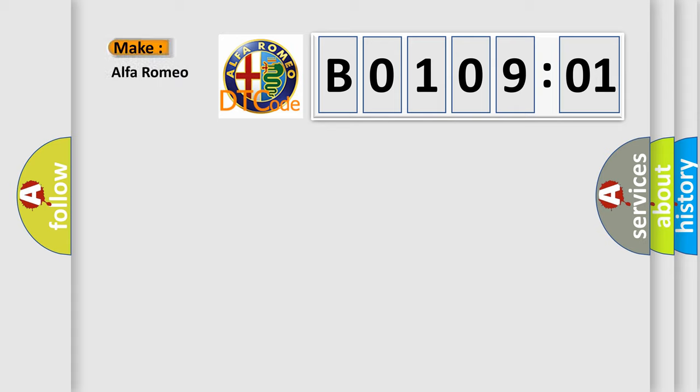So, what does the diagnostic trouble code B0109-01 interpret specifically for Alfa Romeo?